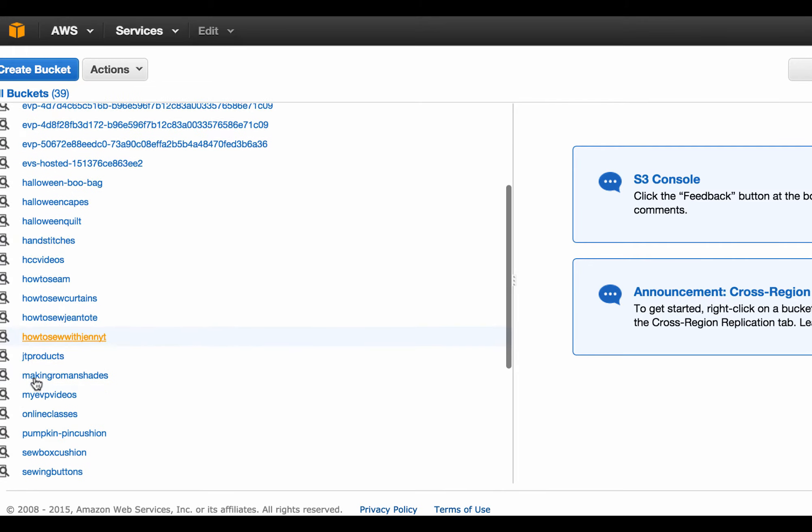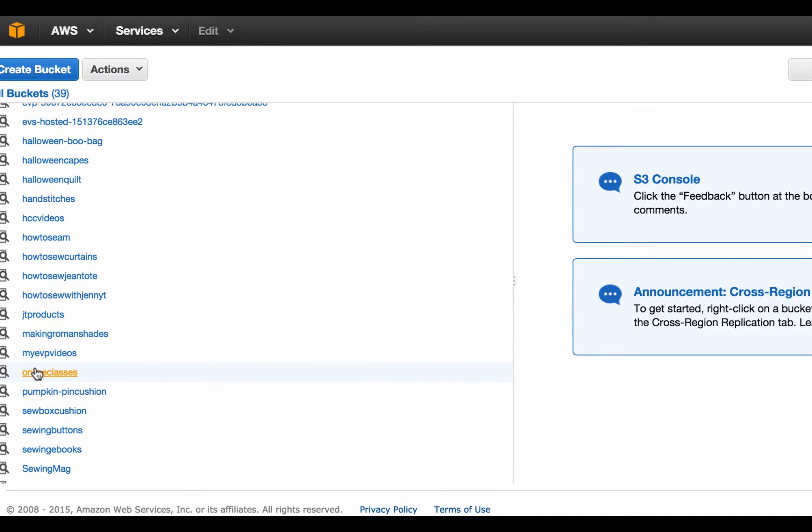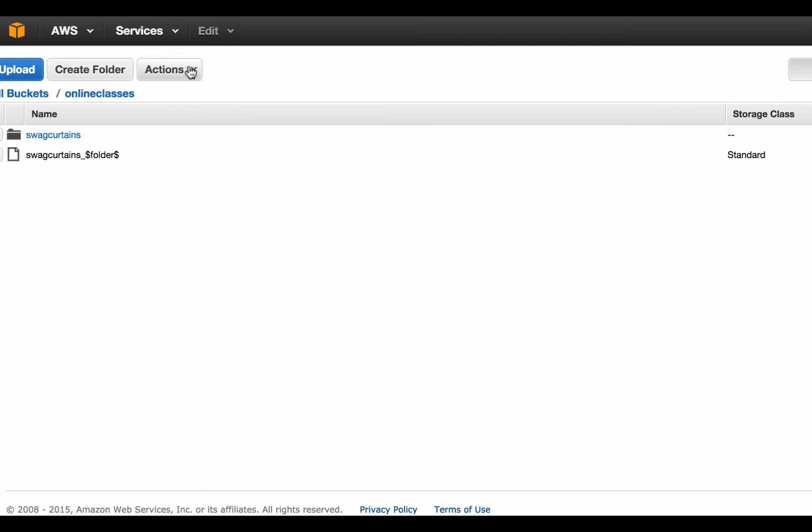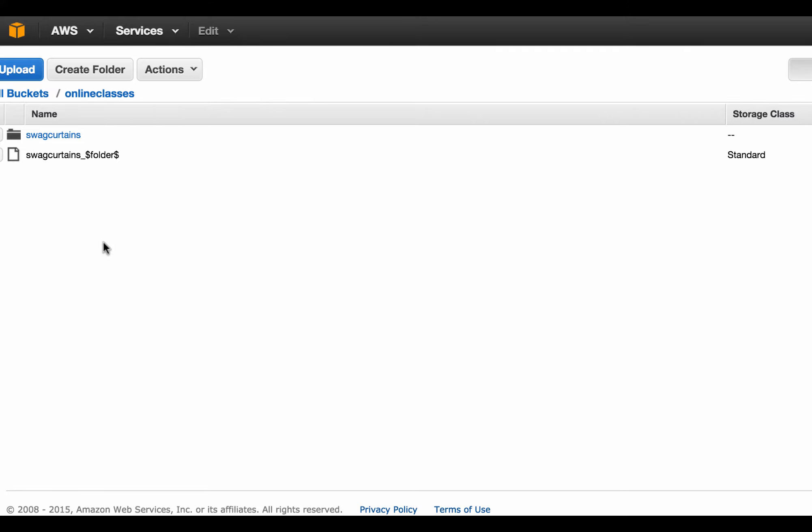Here's some, I did a bucket called Online Classes. And then once you're in here, then you can upload a file straight to the bucket or you can create folders within the bucket. So I have a folder here.